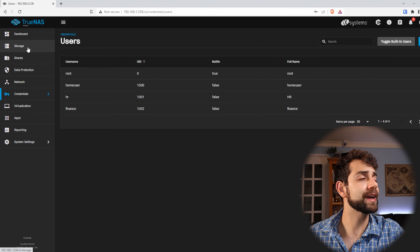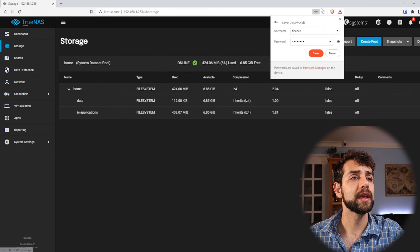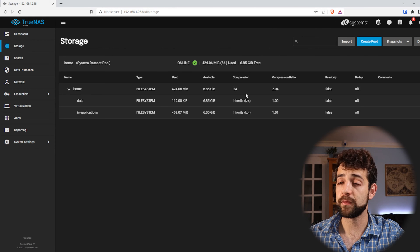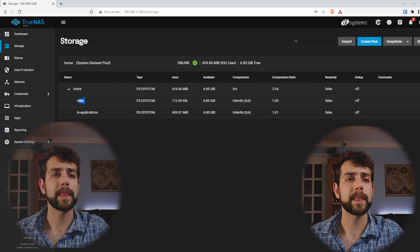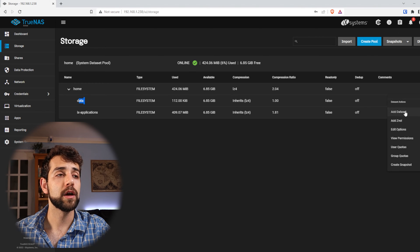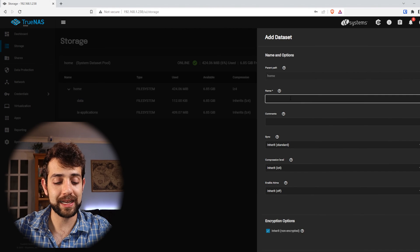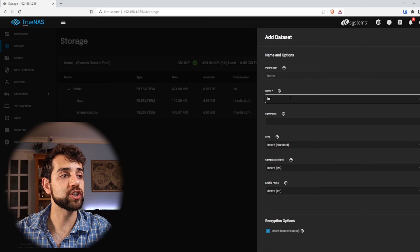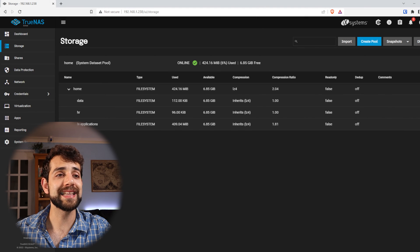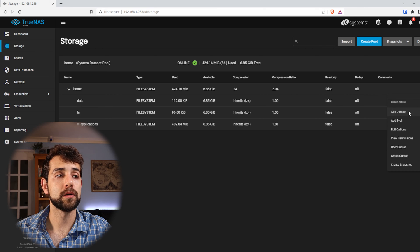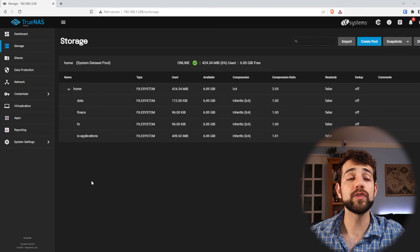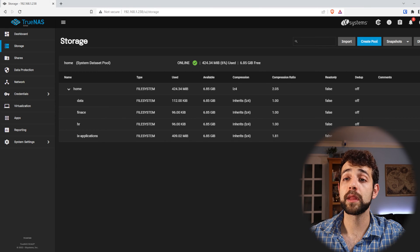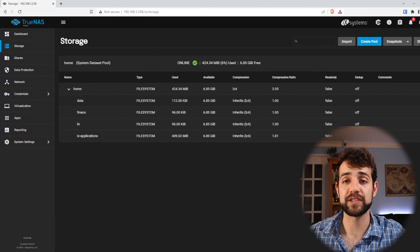Now we're going to come back to storage and define some information. First I have the data — I want that everyone has access for it. I'll create a new dataset called 'hr' and put save. And the last dataset I will create will be 'financial'. So now I have three folders. First I will configure 'data', where I want that all the home users and everyone will have access for it. So I come here to permissions.